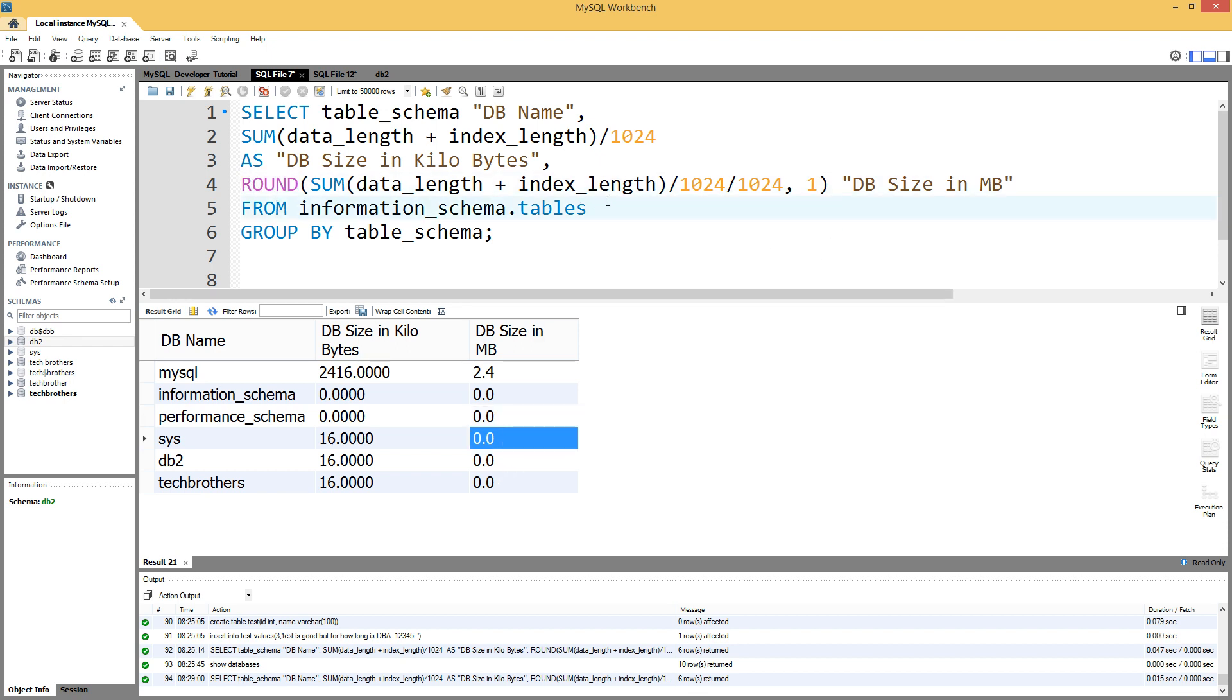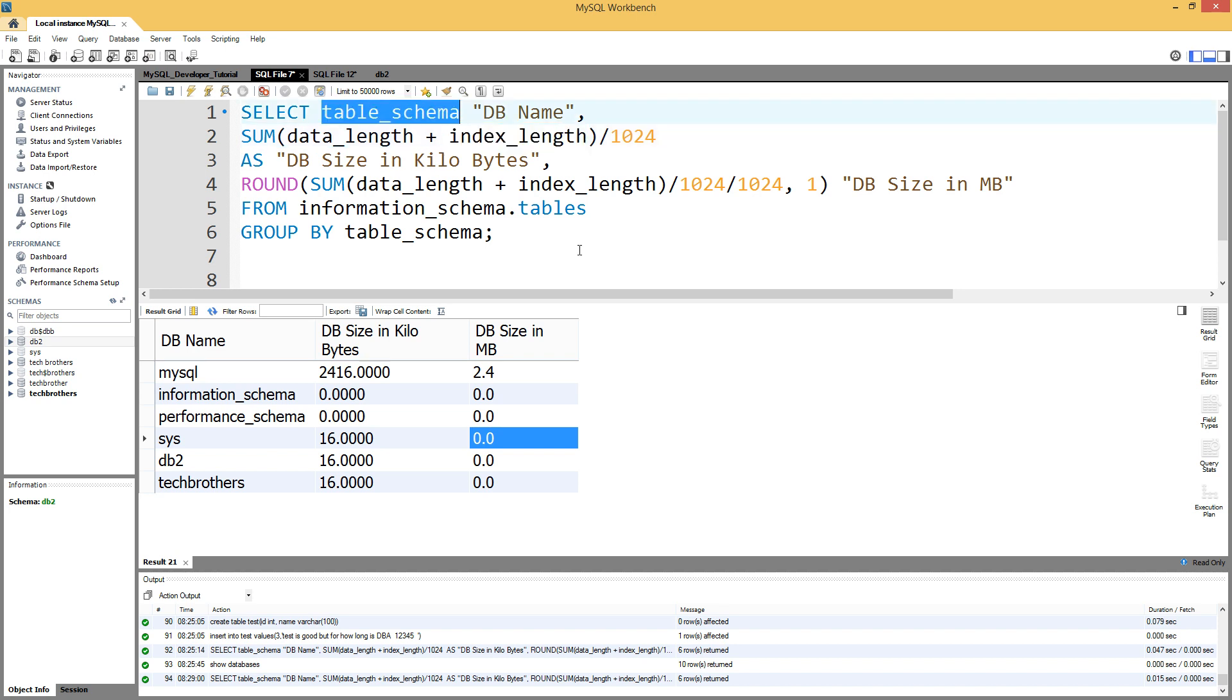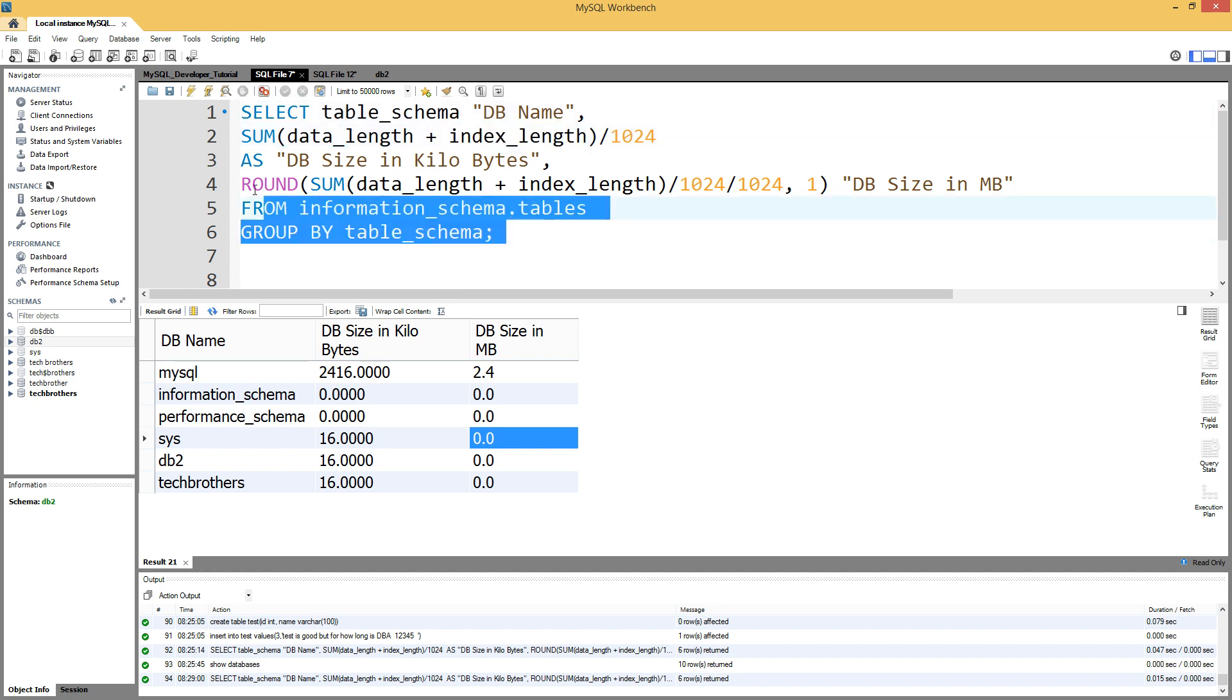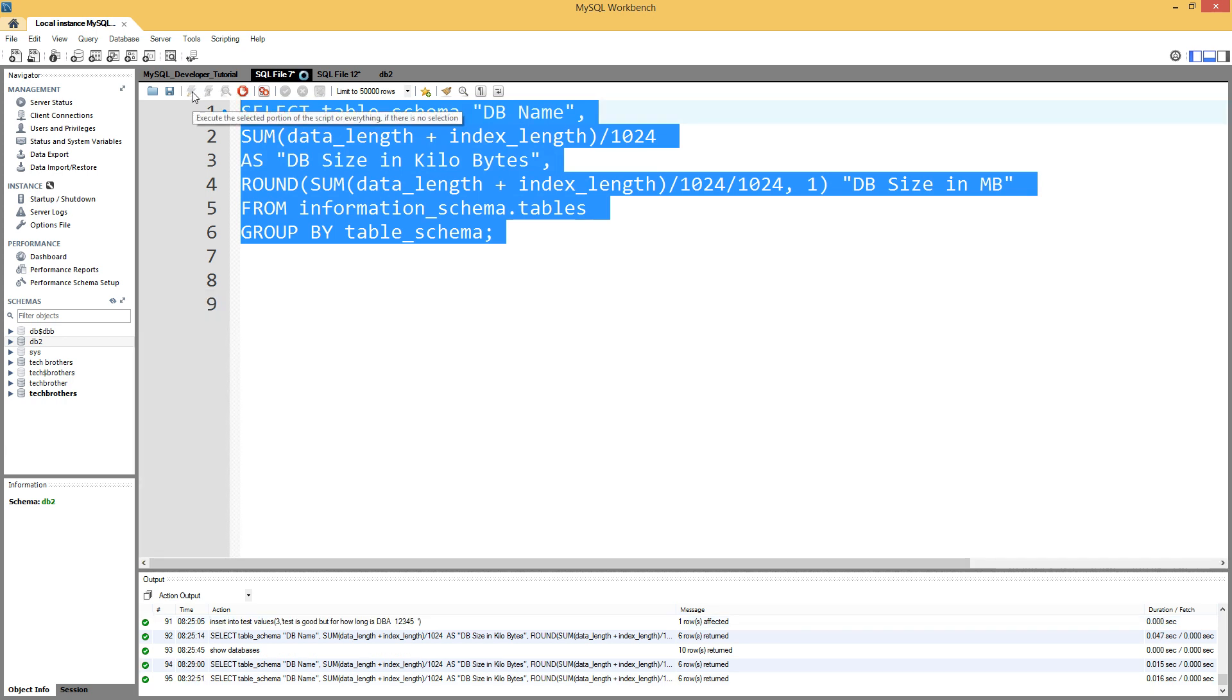From information_schema.tables - that's our table that has this data_length, index_length, and all these values. And GROUP BY table_schema, or in other words, GROUP BY database name.